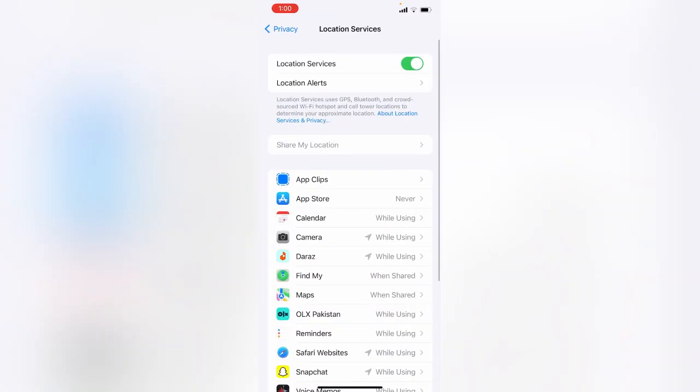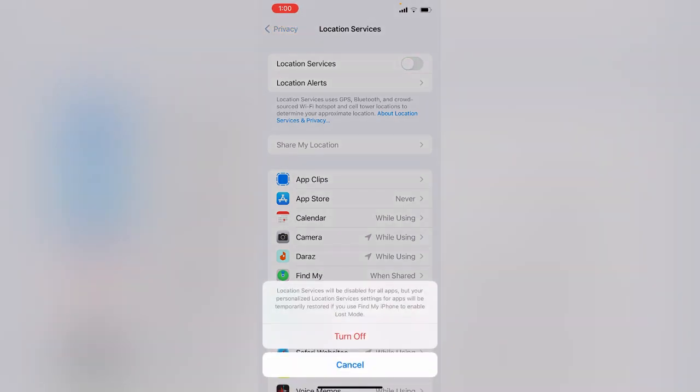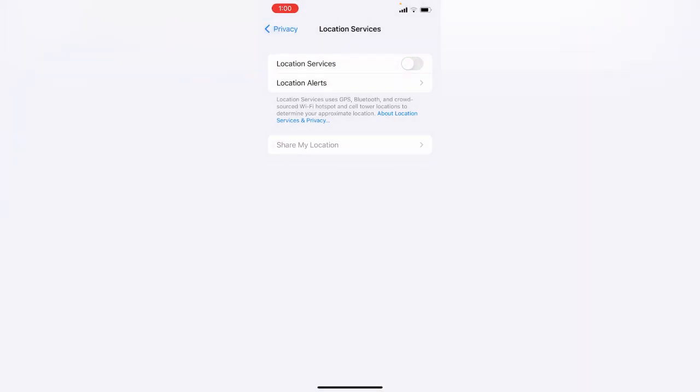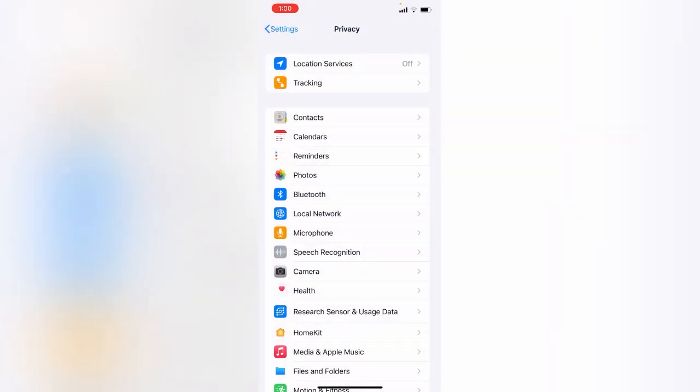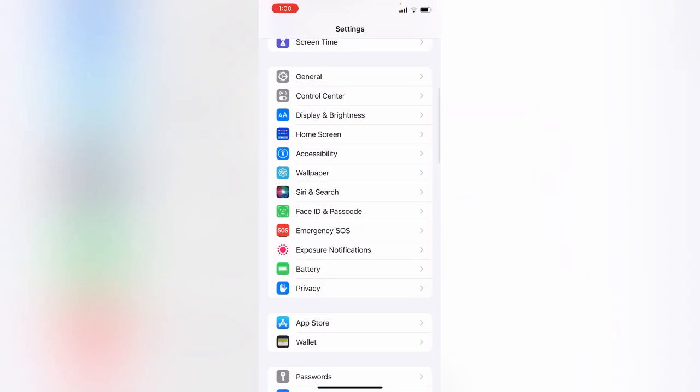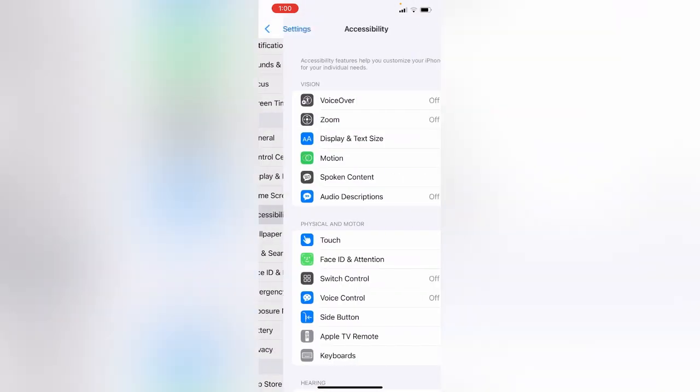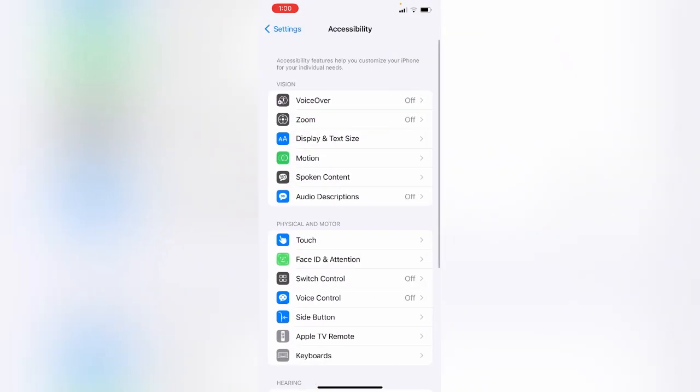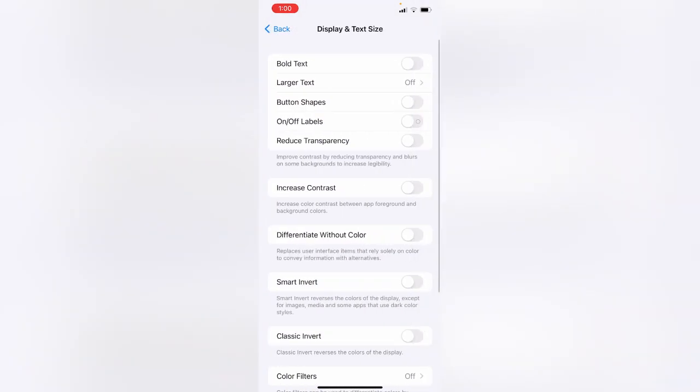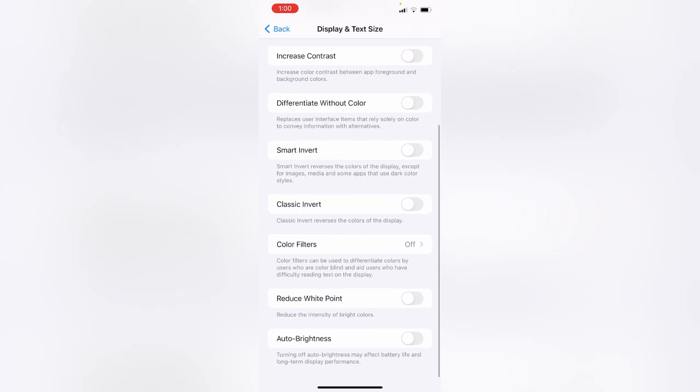Go back. After turning Location Services off, tap on Accessibility, then tap on Display and Text Size. Here you'll see Auto Brightness - tap to turn on Auto Brightness.